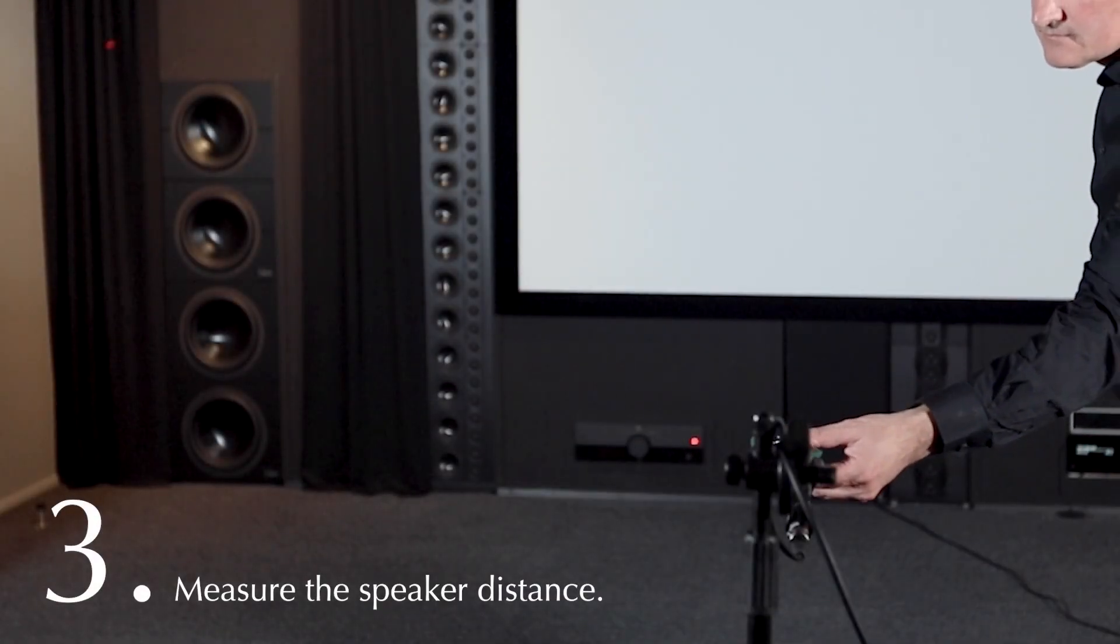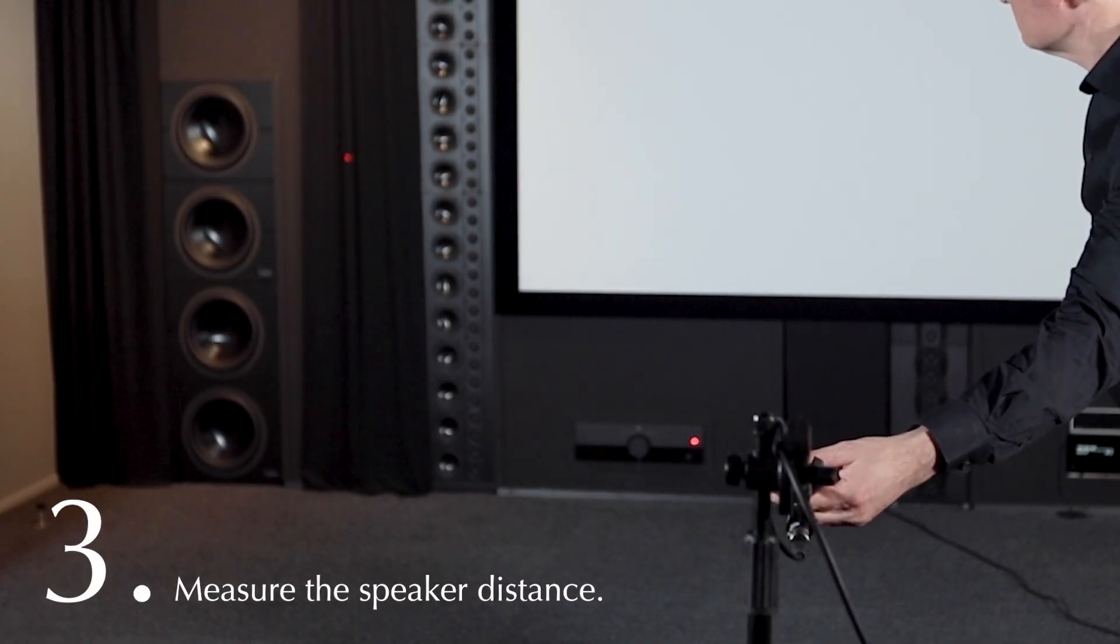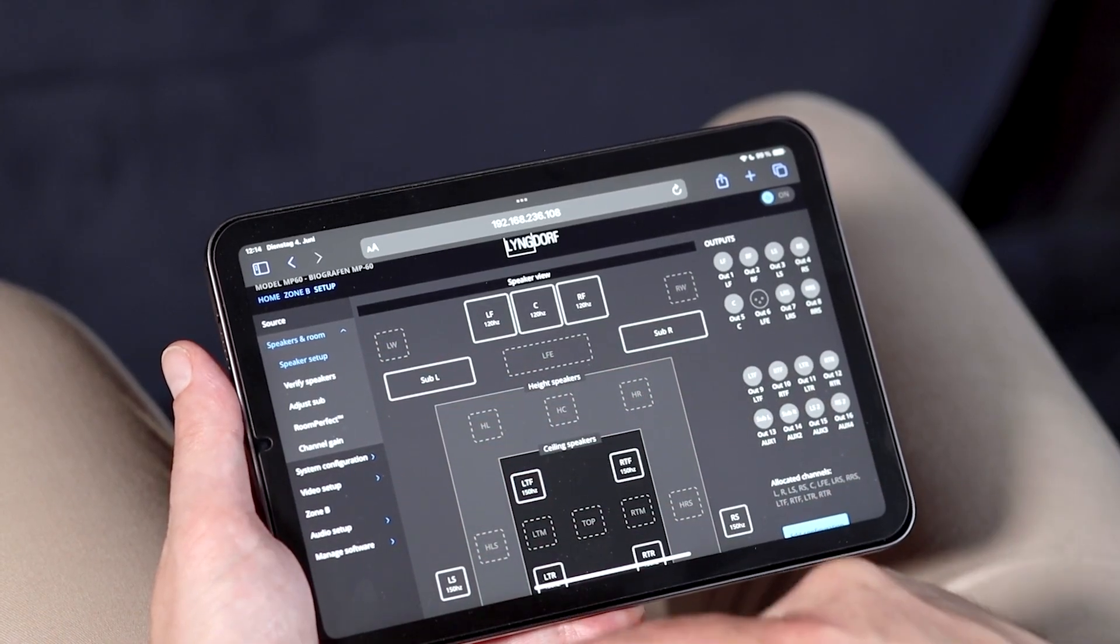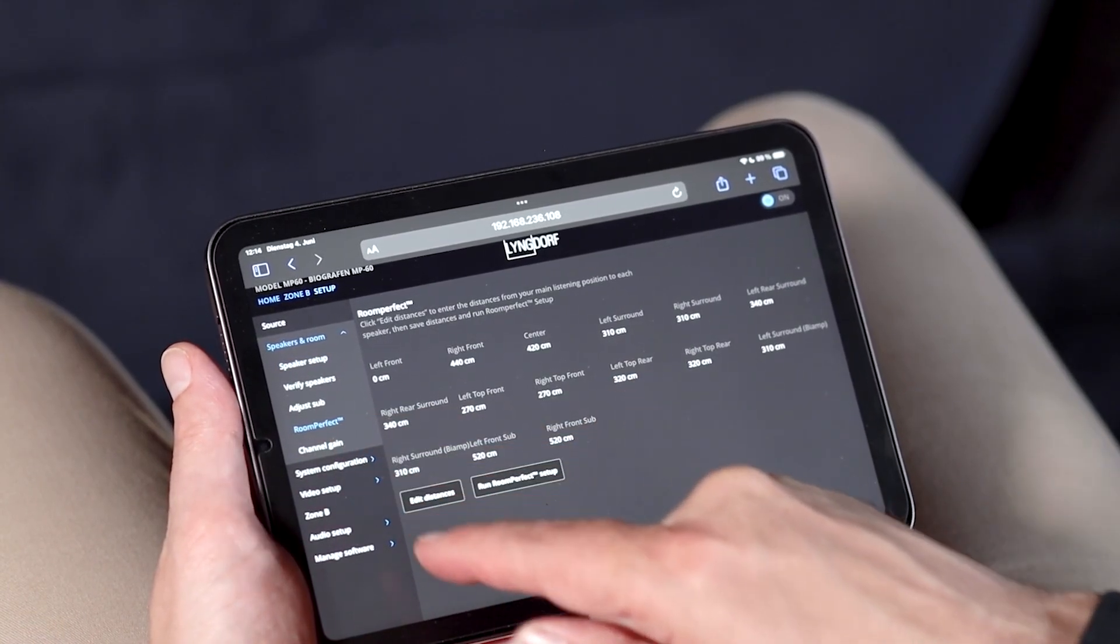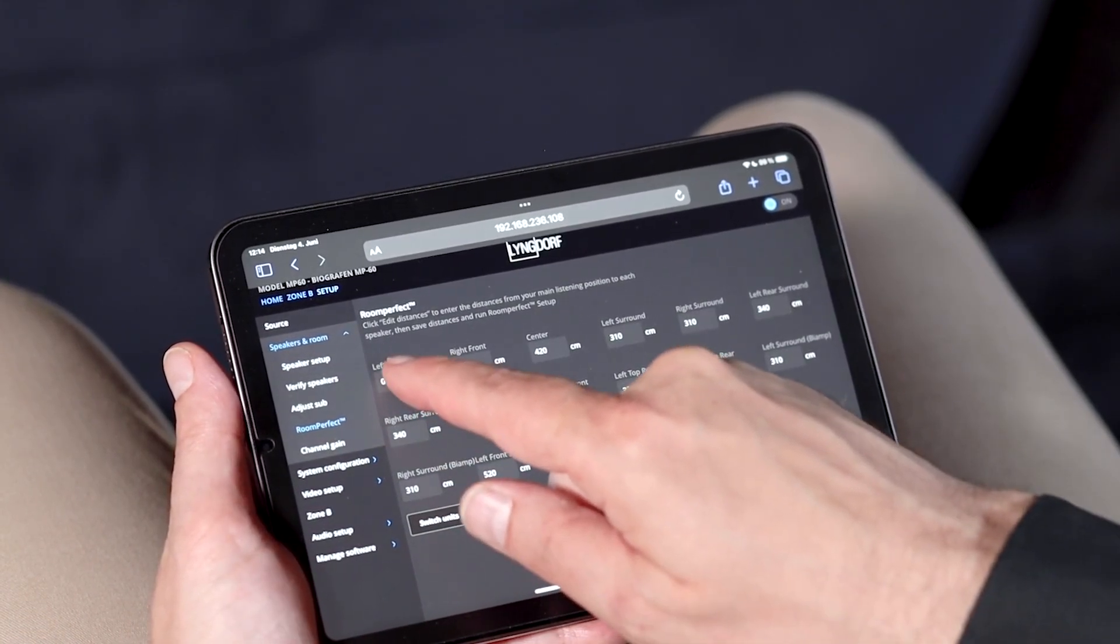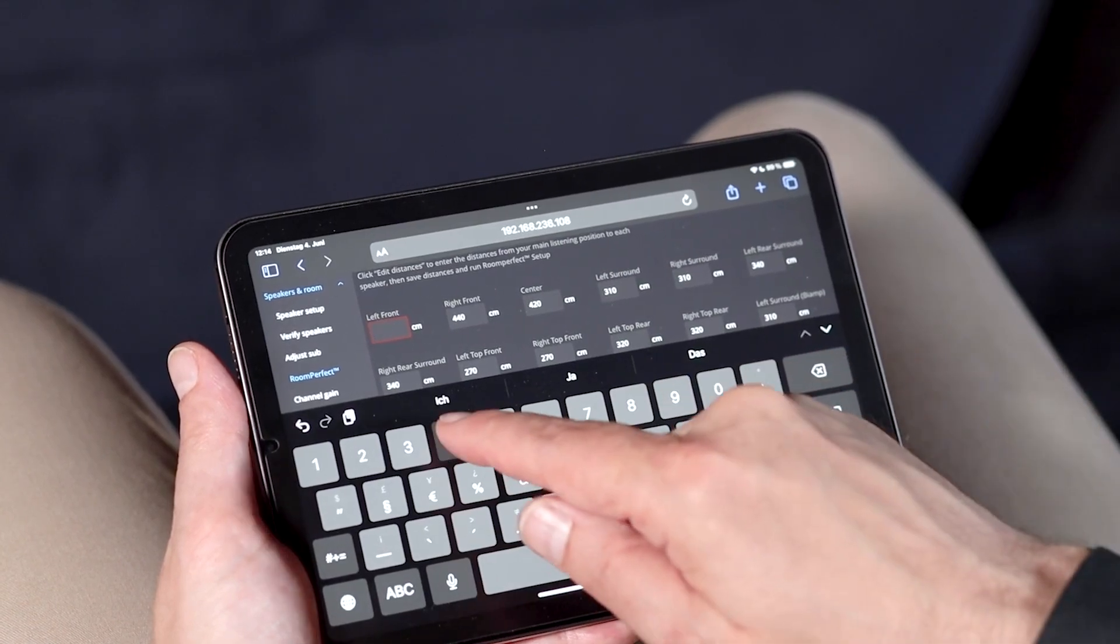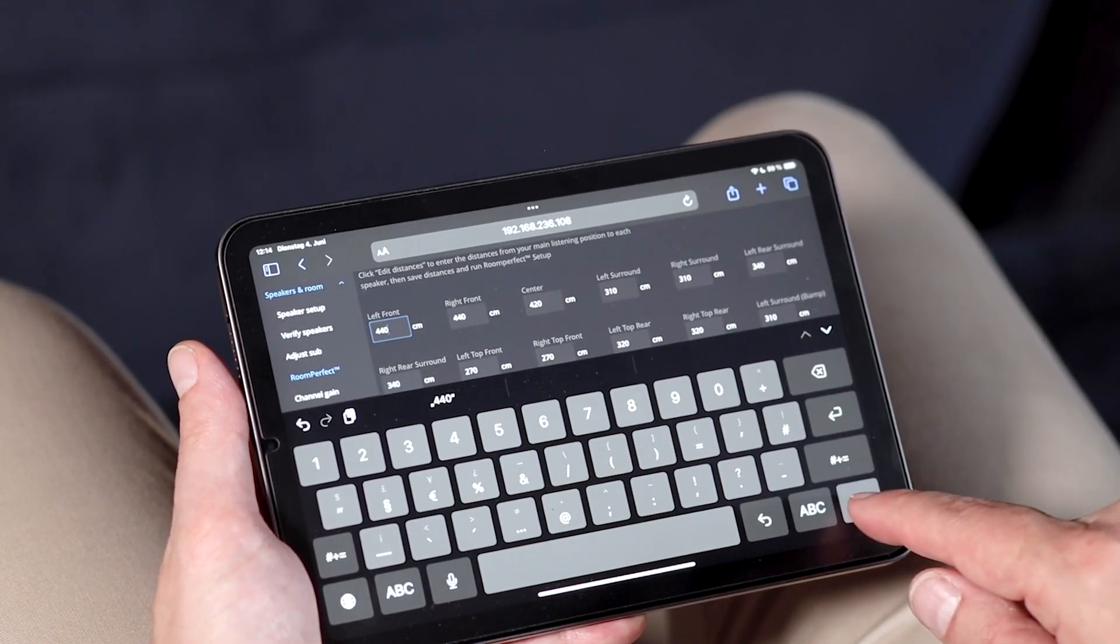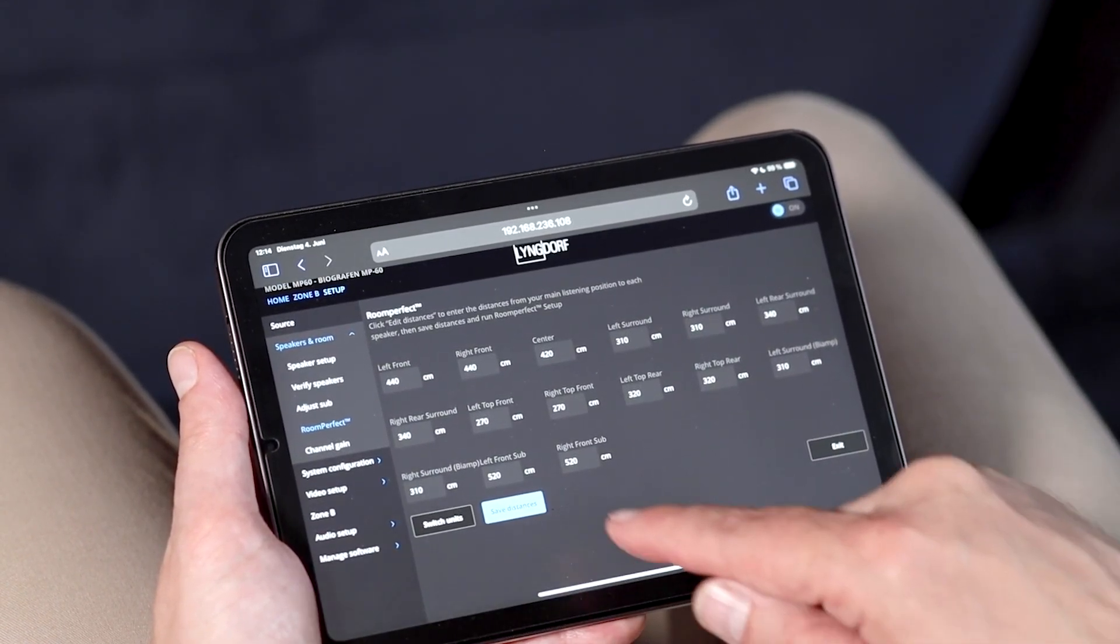The distance from the tip of the microphone to the acoustical center of each speaker is the one used for the speaker distance menu. In the Speakers in Room menu, after you have verified each speaker and adjusted the subwoofer level, type in each speaker distance.